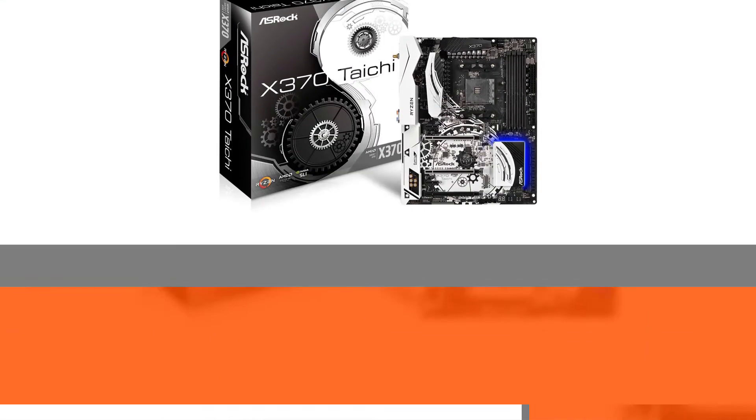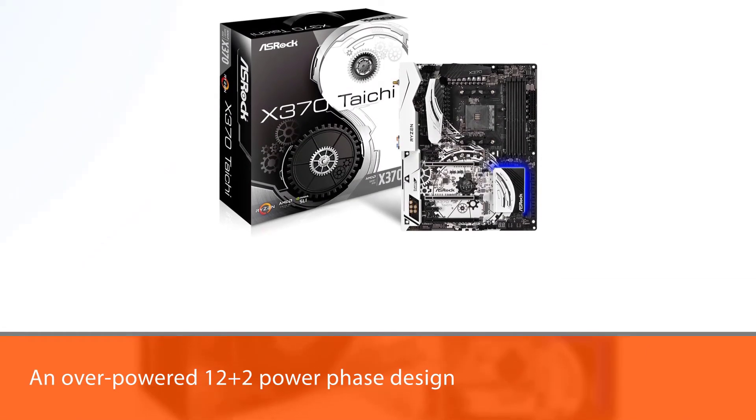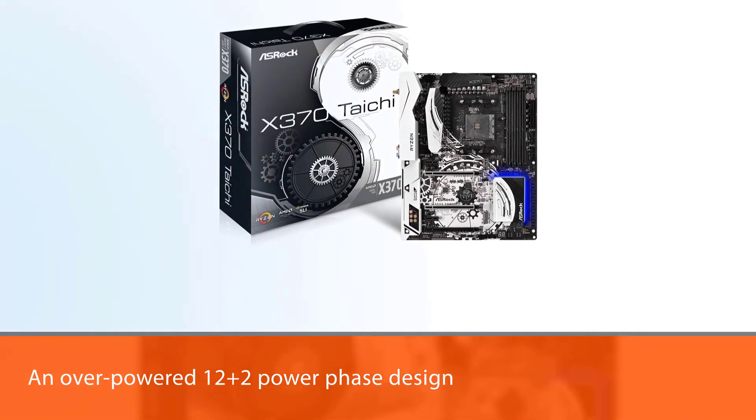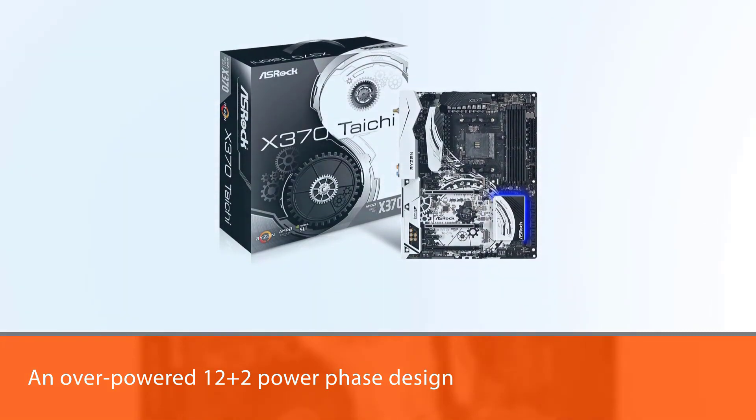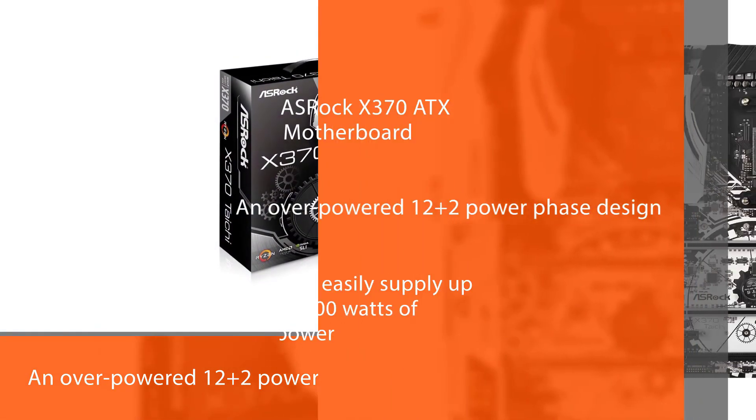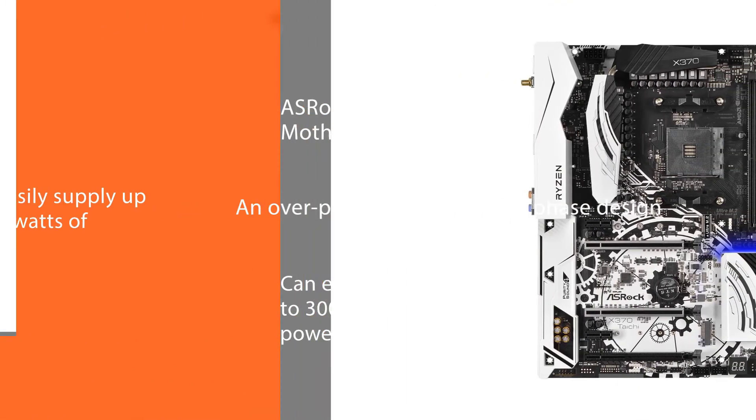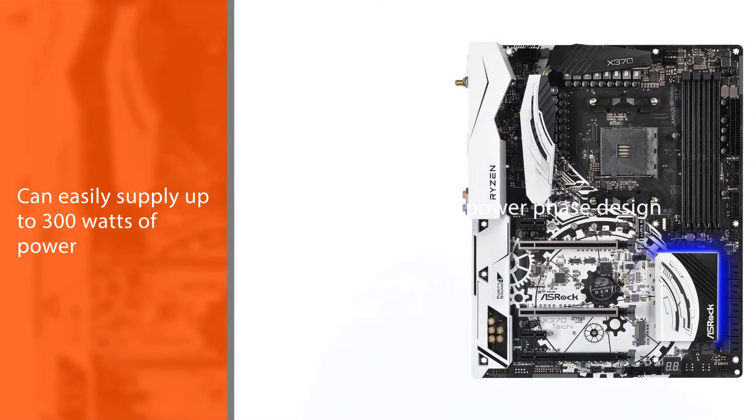For the best overclocking potential, this Asus ROG X370 Tai Chi motherboard is equipped with an overpowered 12 plus 2 power phase design. The result?